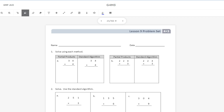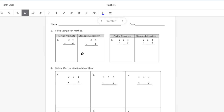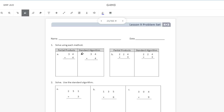The standard algorithm — some people refer to it as the traditional way. It's probably the way your grandparents learned, maybe even your parents learned as well. I know that I learned how to multiply this way. So if you ask some older folks for help, this is probably the way they would show you. And if you're a teacher watching, this is probably the way you learned how to multiply. We're going to start with number one. It says solve using each method — partial products first, then the standard algorithm.